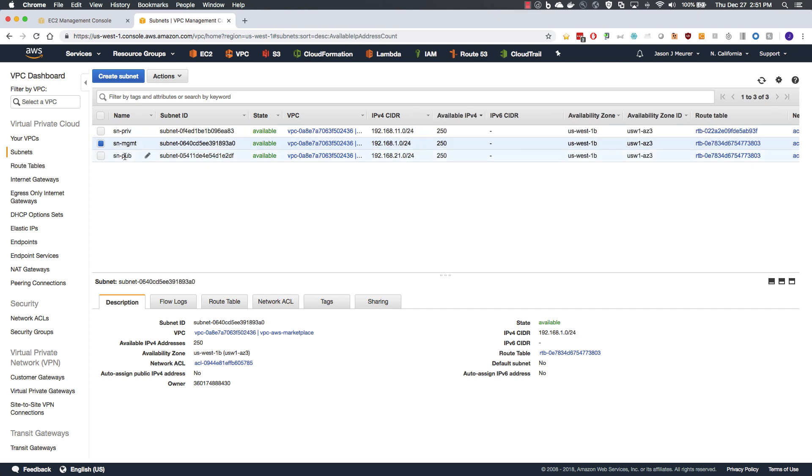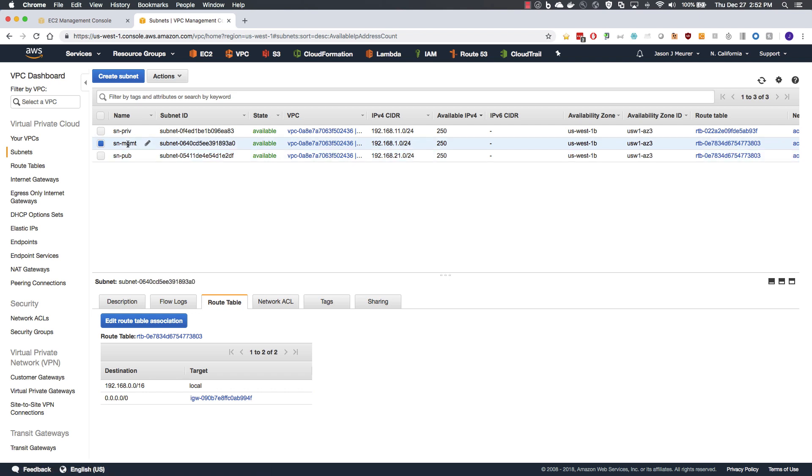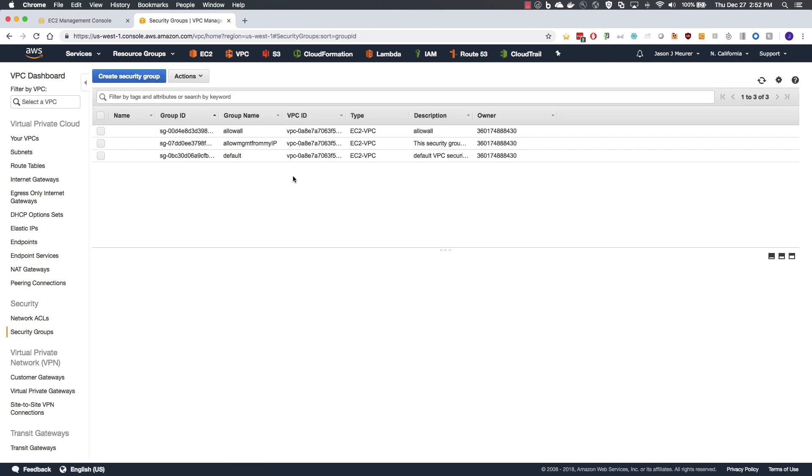Both our management and public subnets have a route table with a route to the IGW, the management so that you can manage the firewall remotely, and the public to allow in and outbound traffic from the internet.